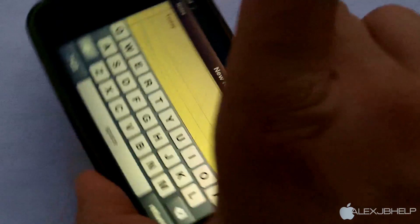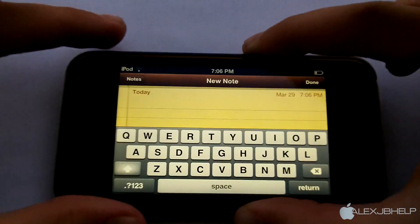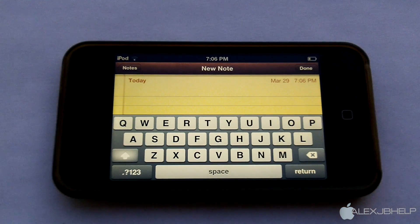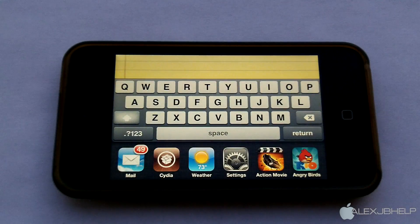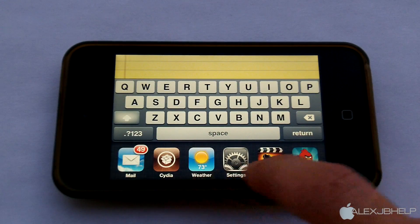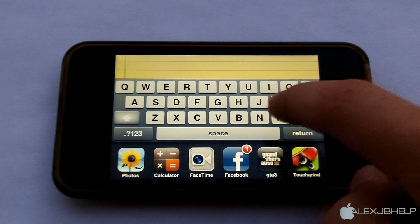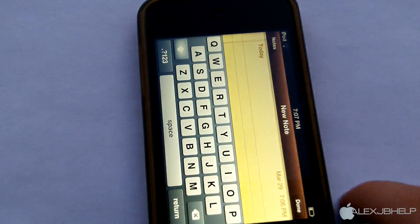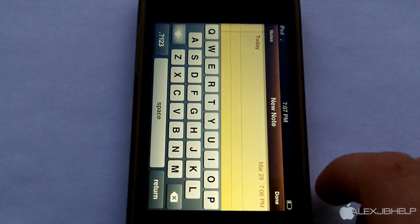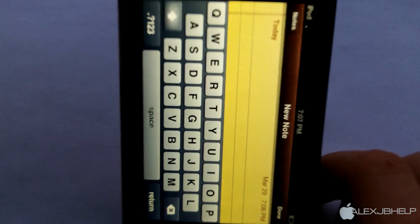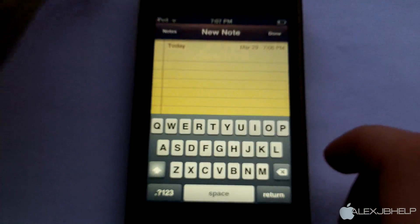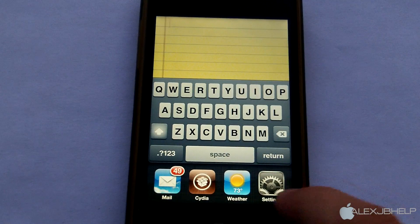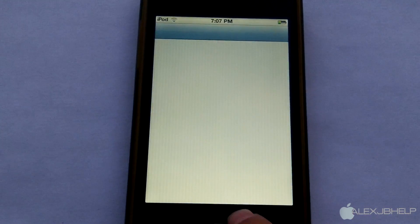So here I'm in my Notes application. Let me just tilt my device sideways and as you can see, I'm now in landscape mode. If I double click my home button, notice that my switcher pops up in landscape orientation. Without this tweak, even if you're in landscape mode and double click the home button, the switcher will just pop up normally, like in portrait mode.